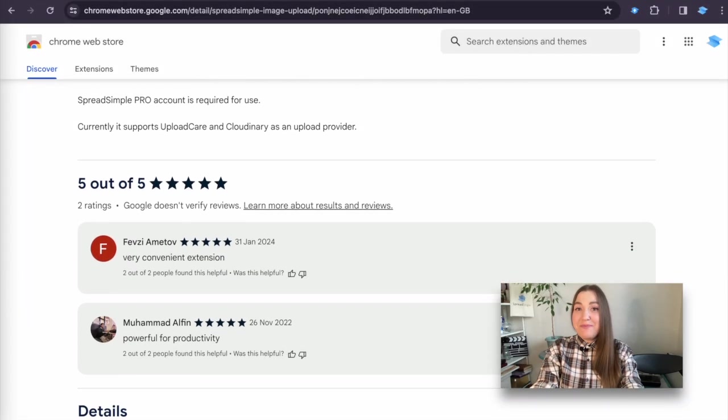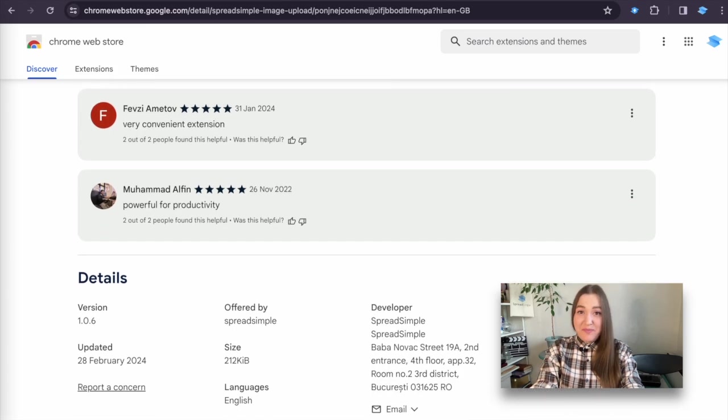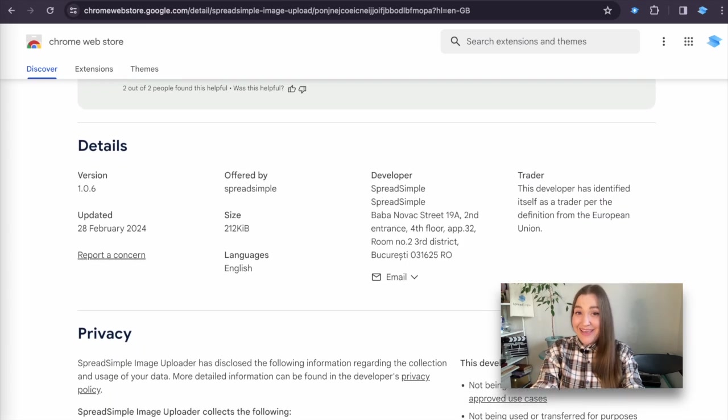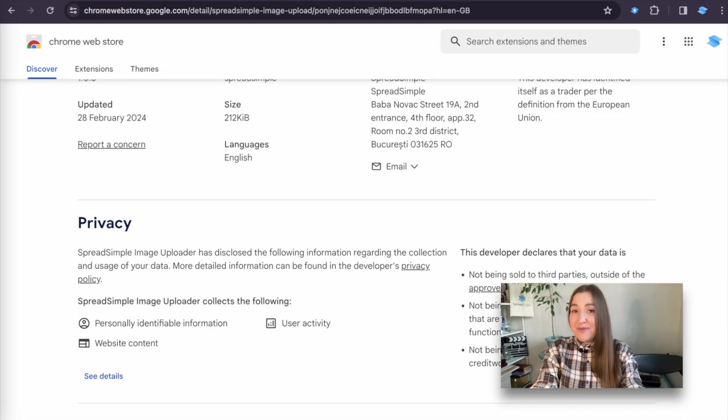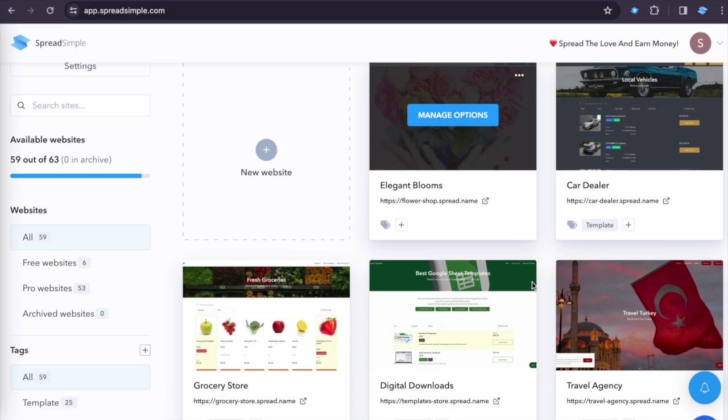And that's a wrap, friends! You have mastered image uploads with Spreadsimple! Happy website building! Always remember, customization is key!